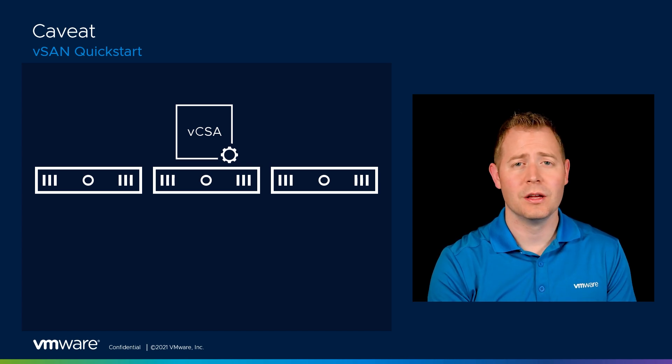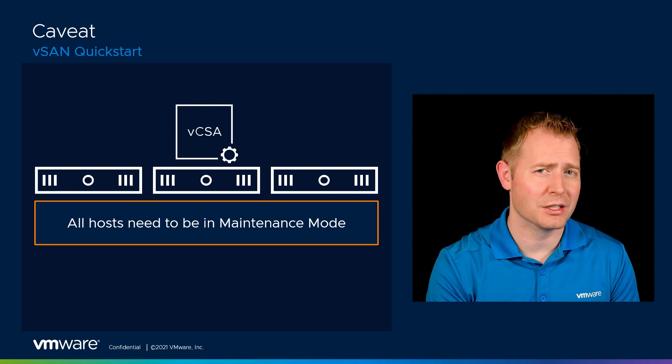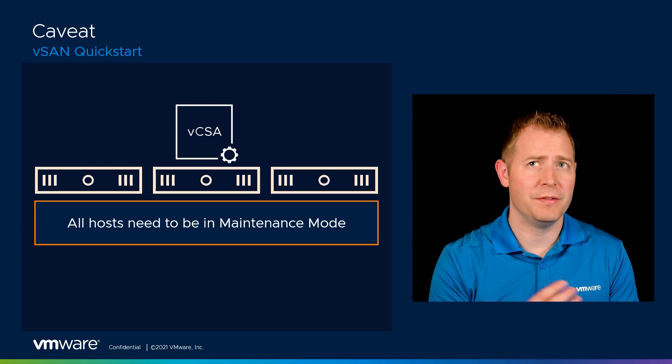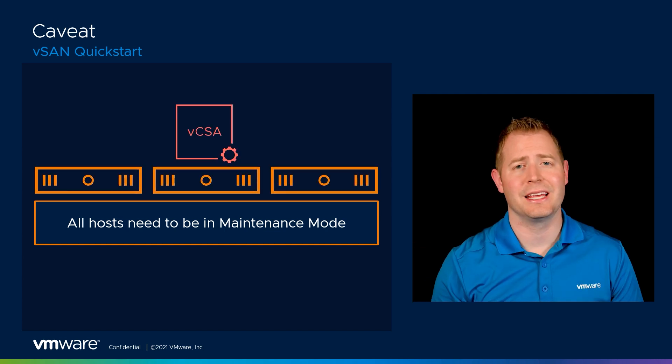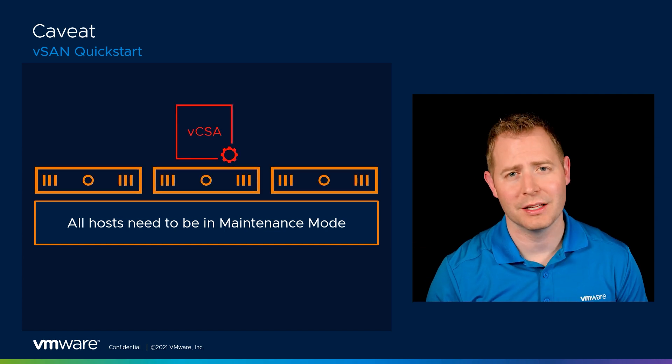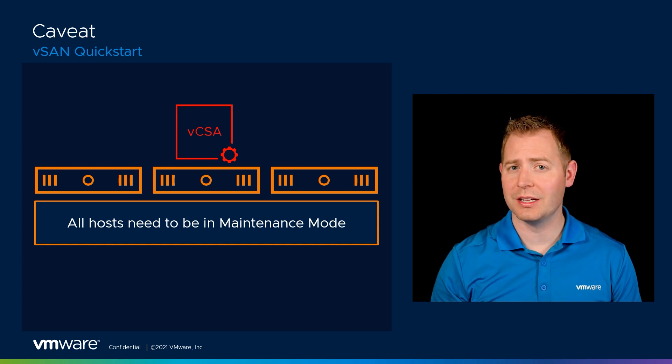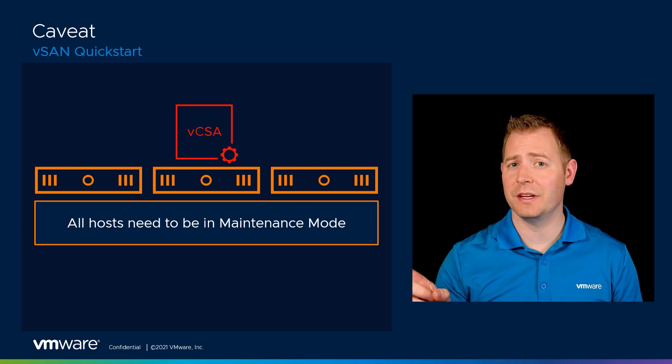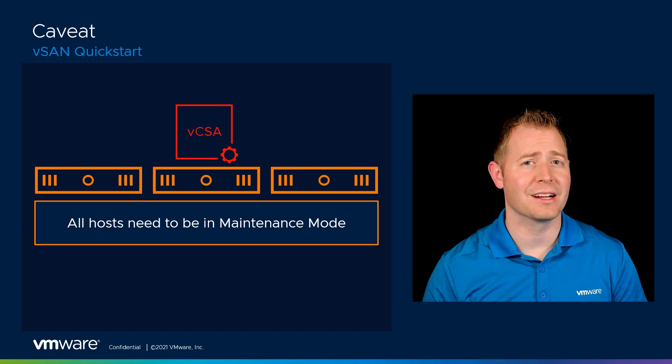Because we have to put those hosts in maintenance mode. And if vCenter is running on top of those three nodes, I can't put those hosts in maintenance mode. So if you're in that situation, skip to the next video where we'll manually build a vSAN cluster.